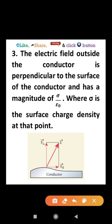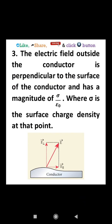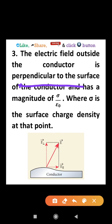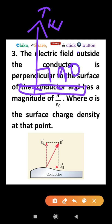The charges must reside only on the surface of the conductor. The next property is that the electric field outside the conductor is perpendicular to the surface. The magnitude of this electric field is sigma divided by epsilon-zero.